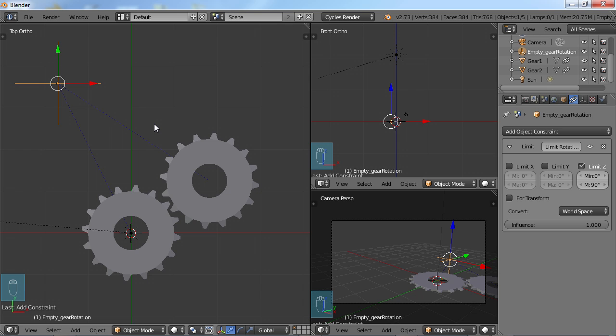When you start thinking about that and how you can do that with constraints, I think it's a lot of fun to try to figure out what it's going to take to make it do what you want to do.